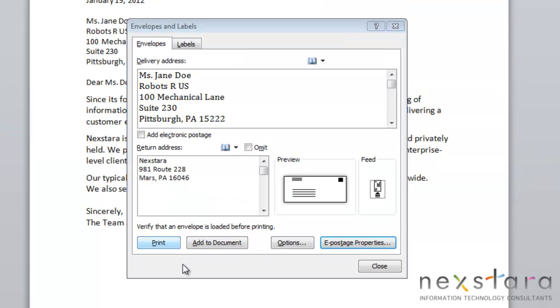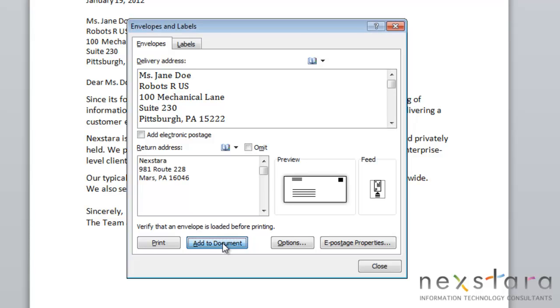If you want to print your envelope, you can either select this Print button and it will automatically print one copy of your envelope, or if you want to change the details of your printing, you'll choose to add your envelope to your document.